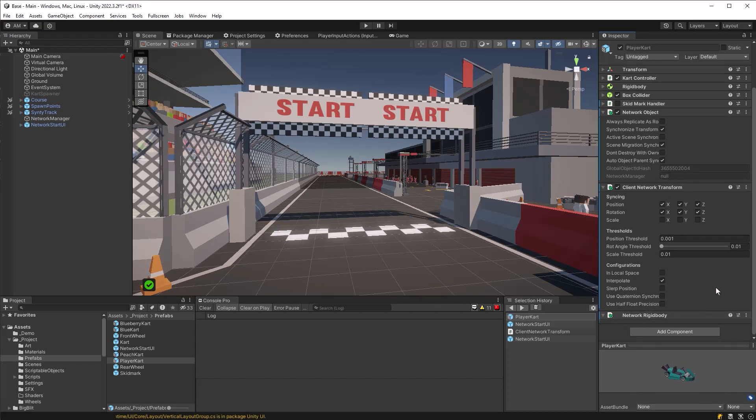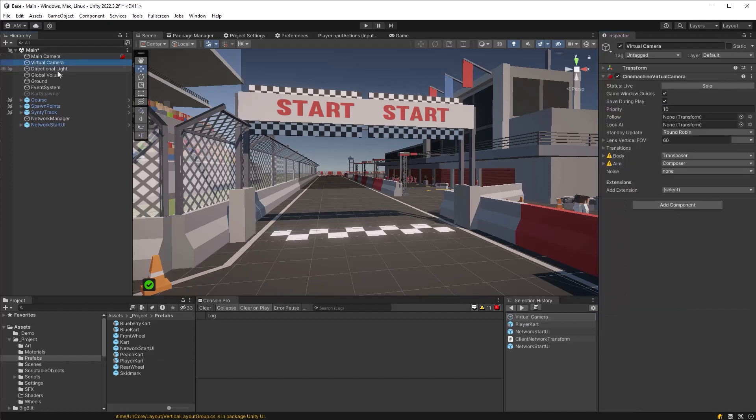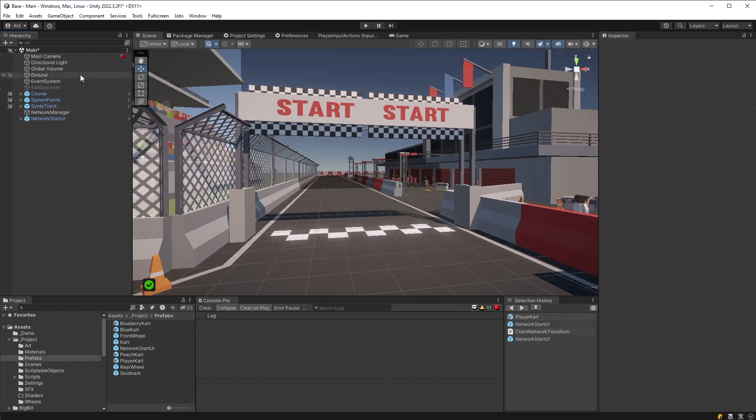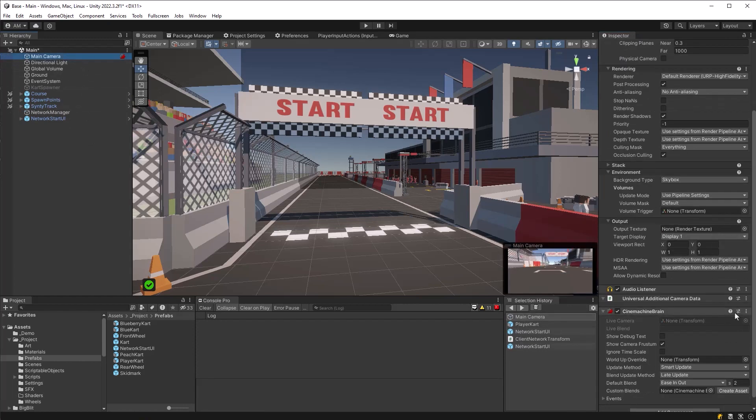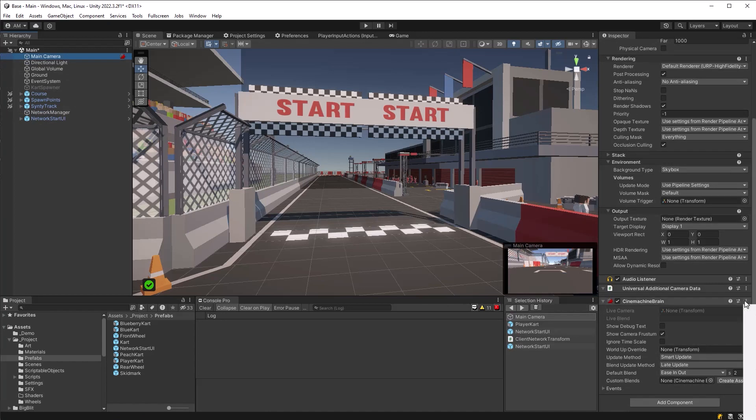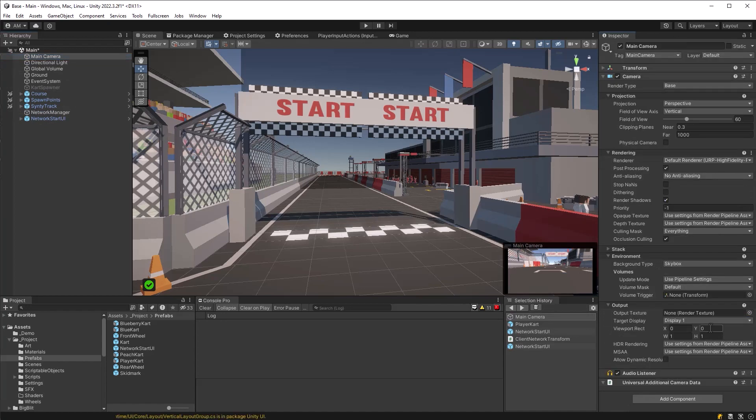After this, we need to deal with cameras. So we don't need a virtual camera in the scene just for one player. We need a virtual camera for every player. So let's just delete that from the scene. And then let's also remove the Cinemachine Brain from our main camera and turn off the audio listener. We only want the audio listener on for each player's individual camera.